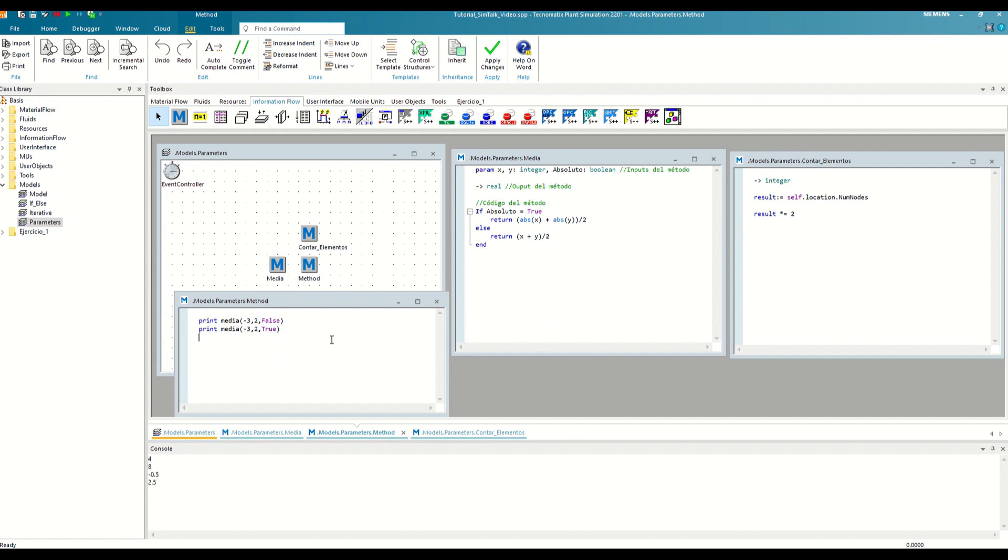If we execute, we will see how the result varies depending on whether or not we activate the absolute input. But it could happen that in the vast majority of cases, we want to make a normal average without an absolute value and we do not want to have to write a false input every time since it is repetitive.